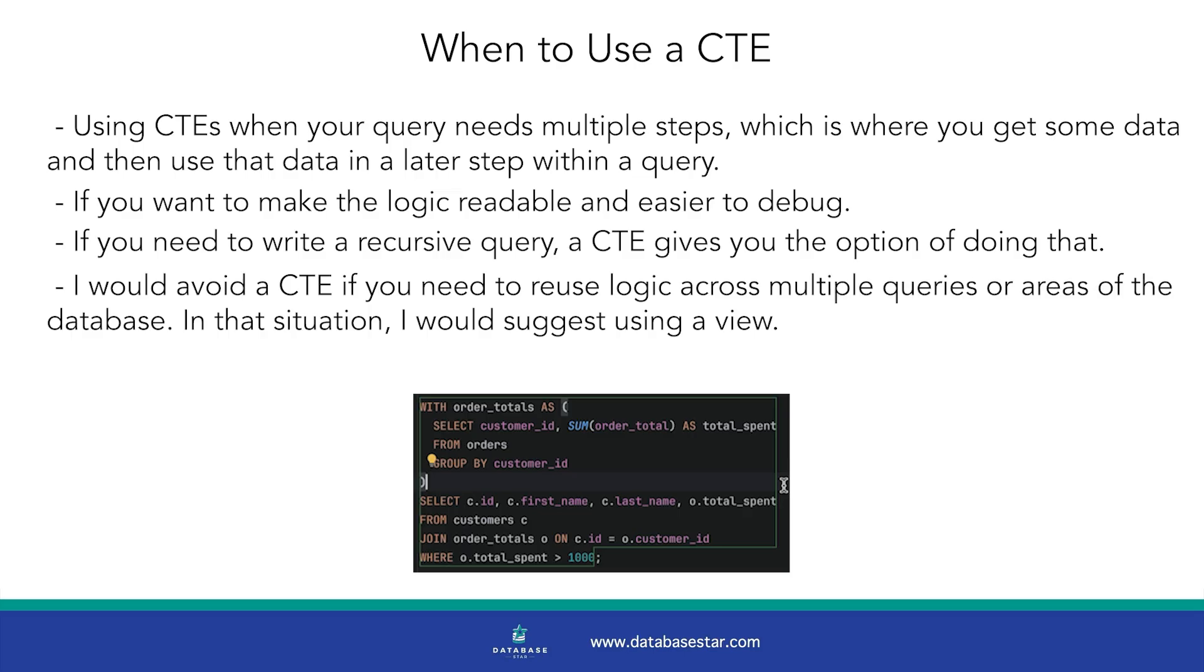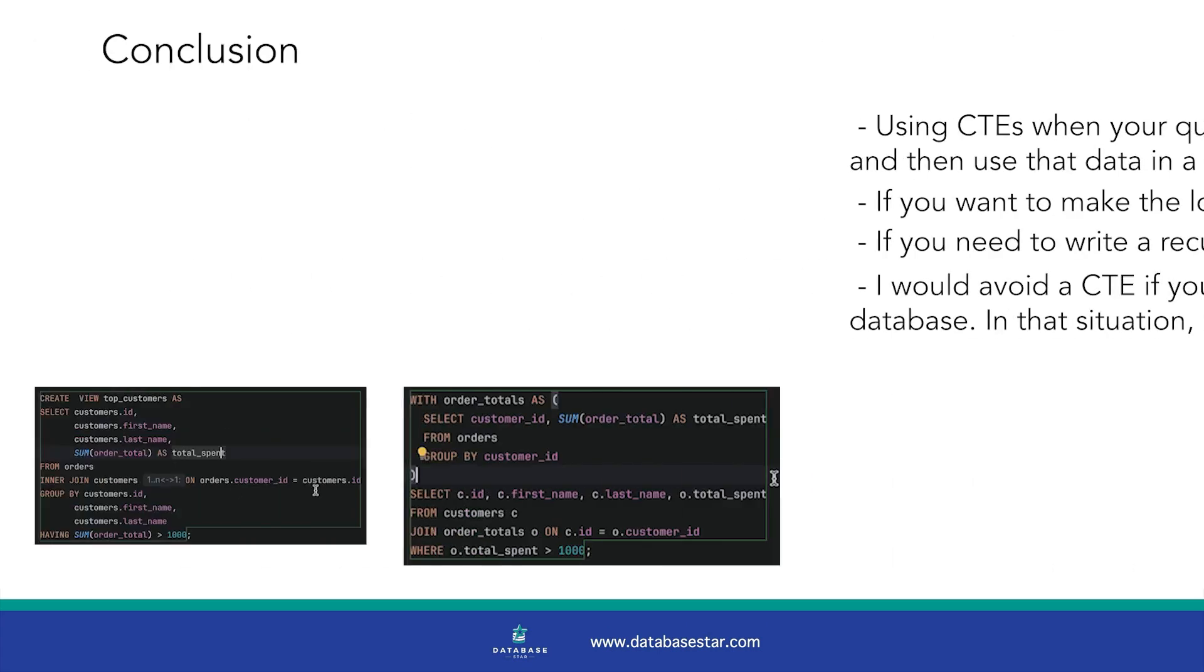I would avoid a CTE if you need to reuse logic across multiple queries or areas of the database. In that situation, I would suggest using a view.